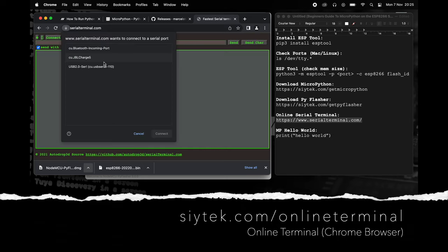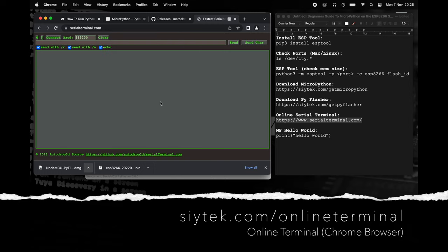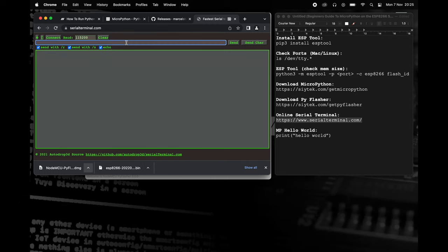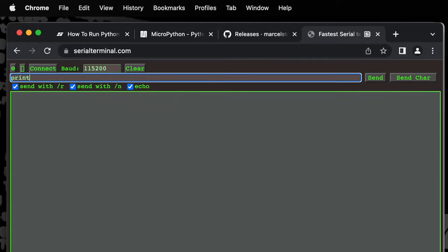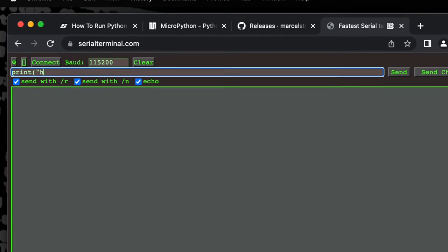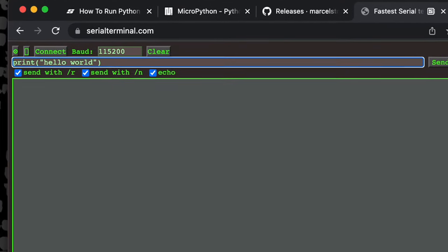Click on the connect button, then select your ESP8266 port. Now enter the following print command in order to check that MicroPython is working.